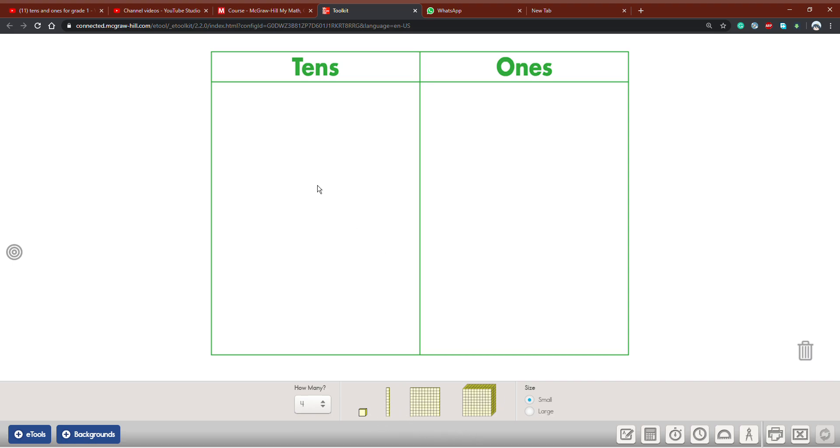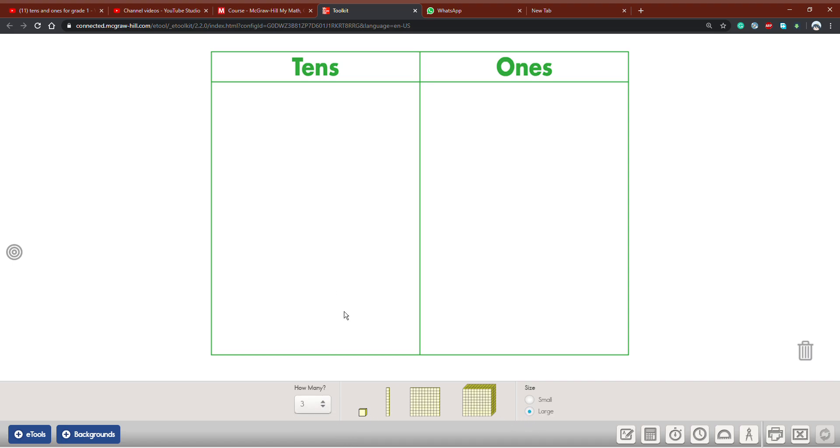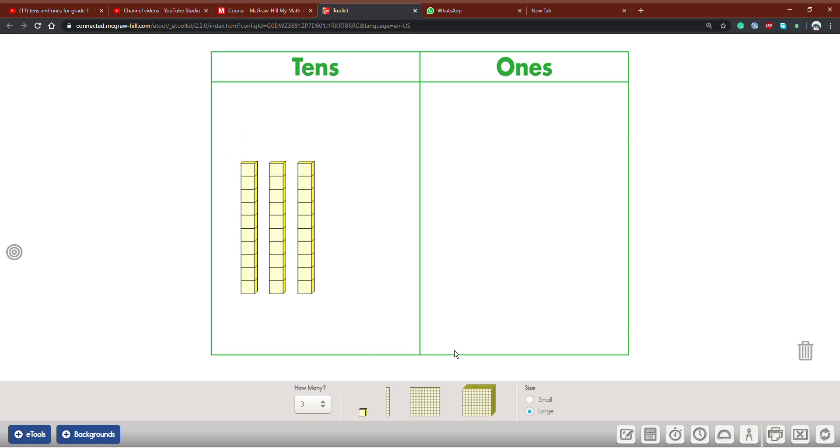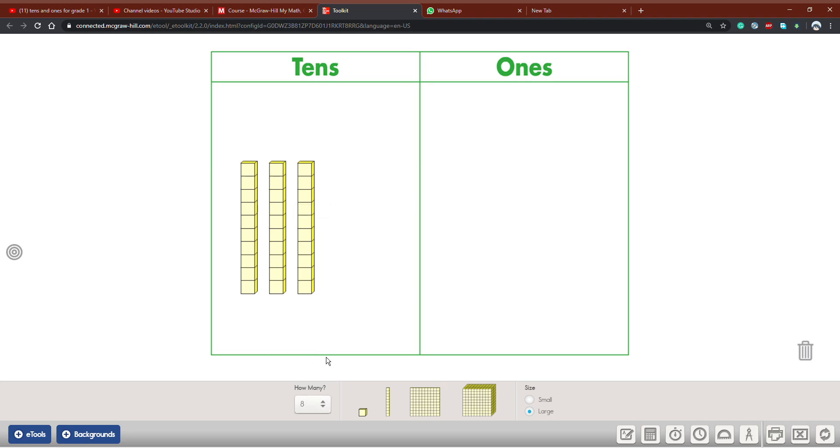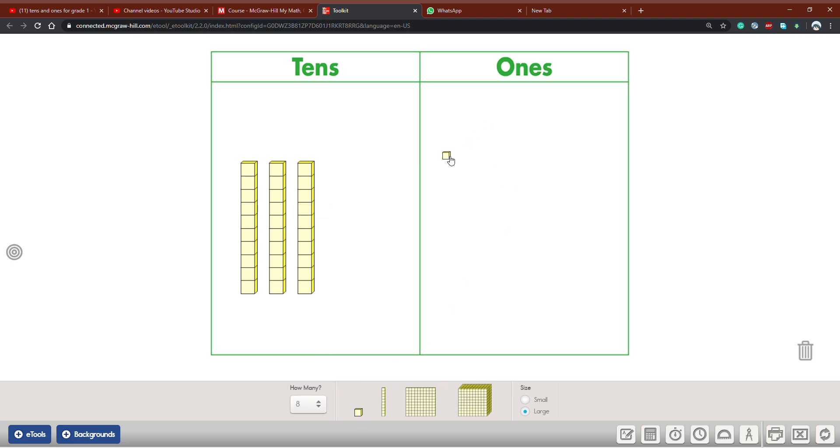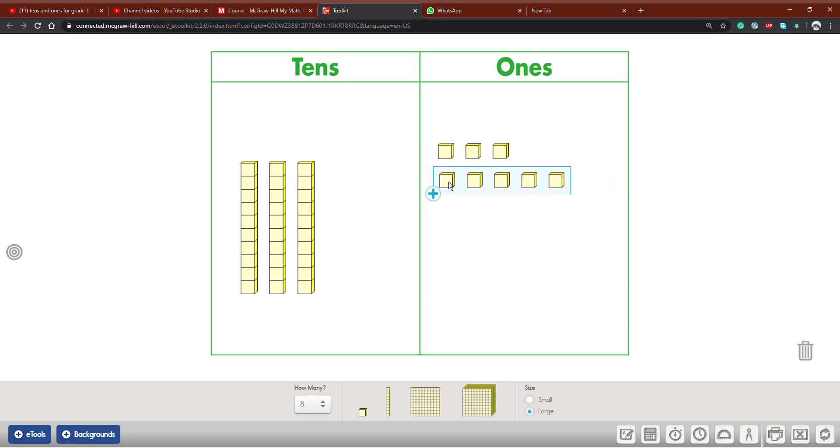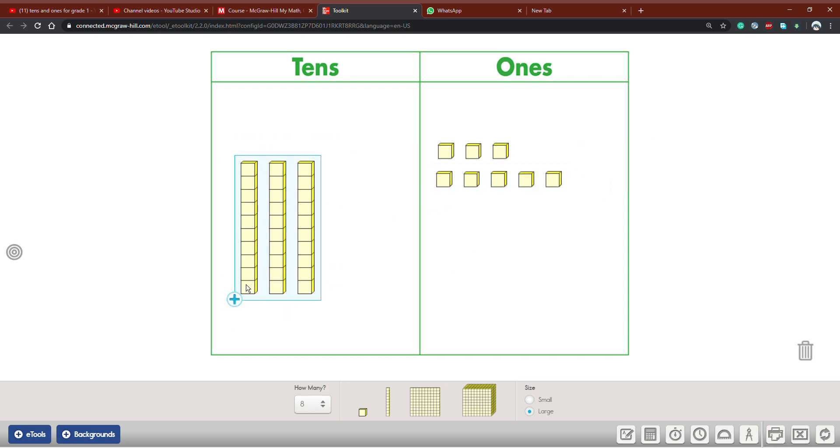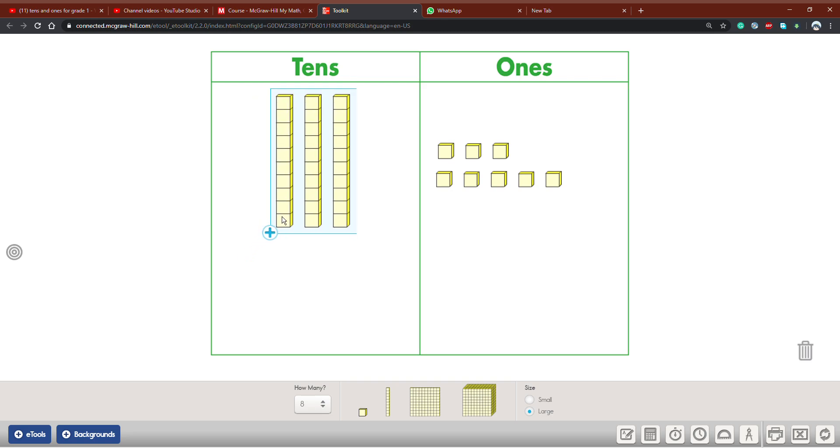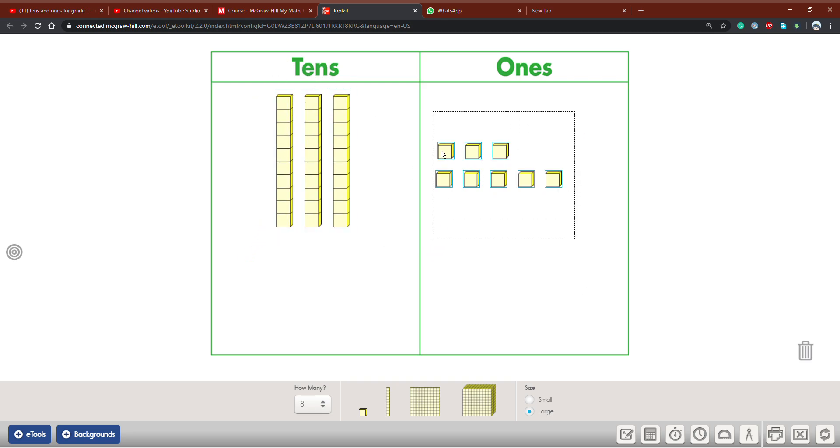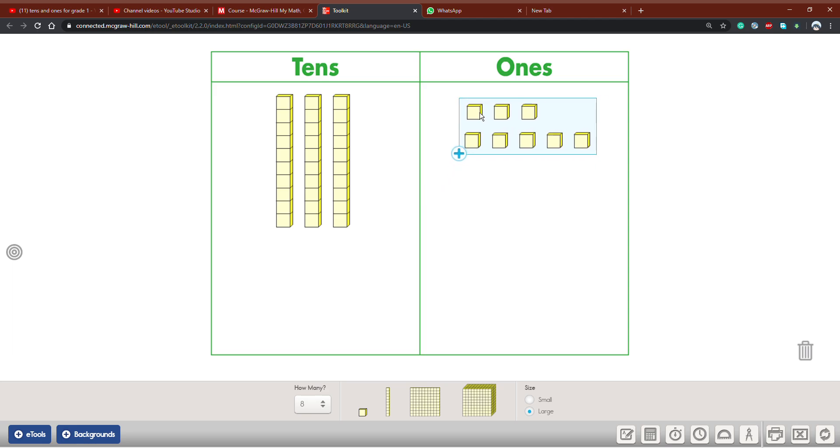How much do you want to put in the tens area? Let's choose, for example, 3. What about the ones? Let's choose 8. So as you can see, I have 3 tens under the tens and 8 ones. Can you write it in numbers?